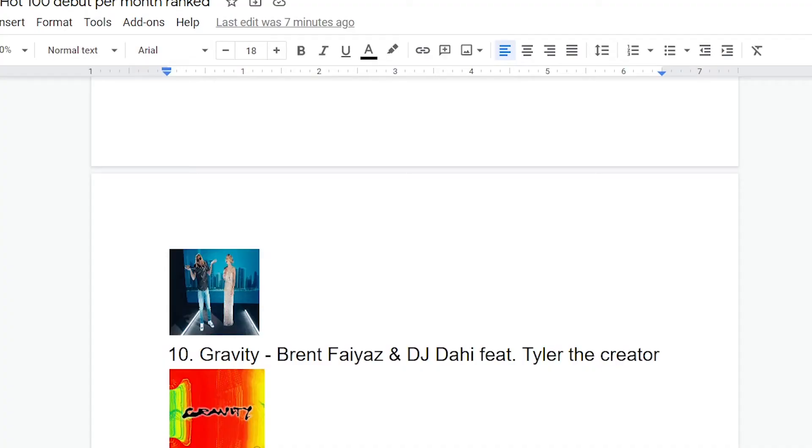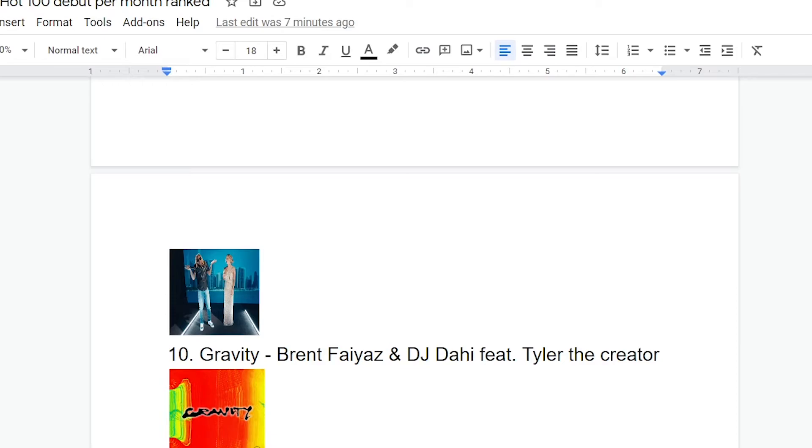Kicking off our top 10, Gravity by Brent Fayaz and DJ Dahi featuring Tyler the Creator. When I saw Tyler the Creator was collabing with Brent Fayaz, and that was debuting on the Hot 100, I was really hype. This one didn't quite live up to the expectations, but I do still like it a lot. The hook on this one is really solid. Tyler's verse is good, as per usual.